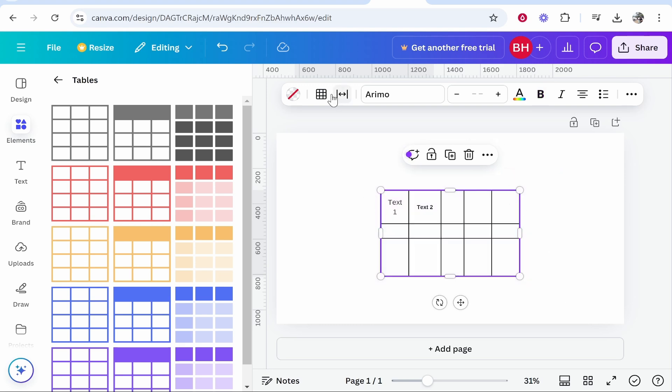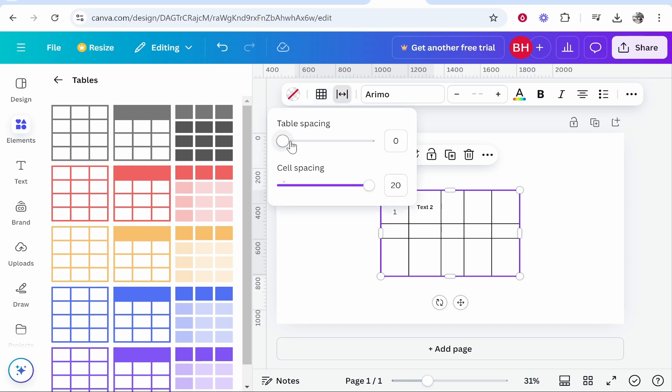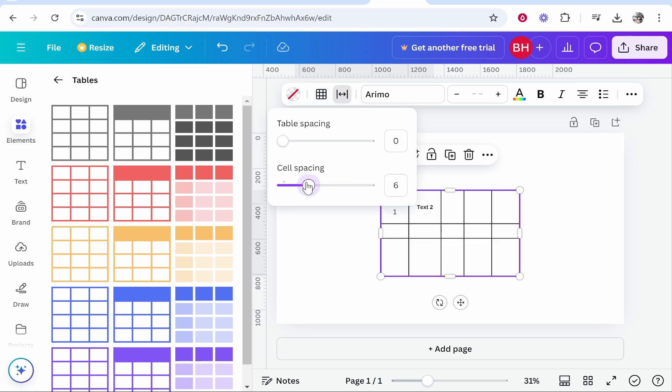If you highlight all of it you can go to border and you can change all your border settings, including the color and also the border style. And if you wanted to change your table spacing in here and cell spacing, you can do that as well.